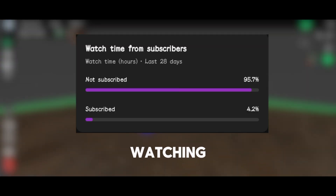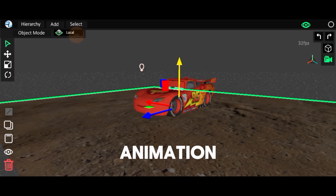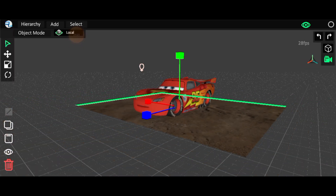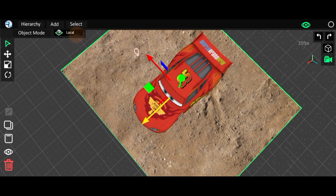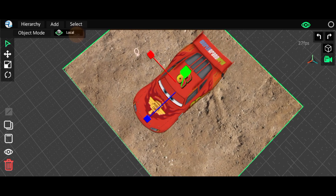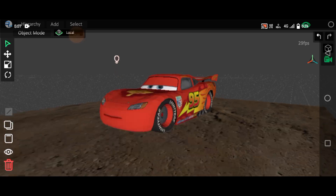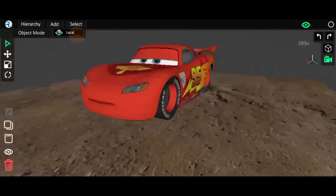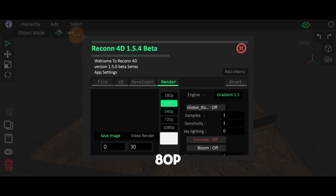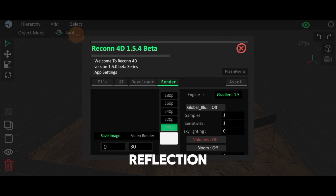Also, many viewers are watching but not subscribing to my channel. Please subscribe for 3D animation videos. Set the Render to ATP and turn on the Global Illumination and Reflection settings.